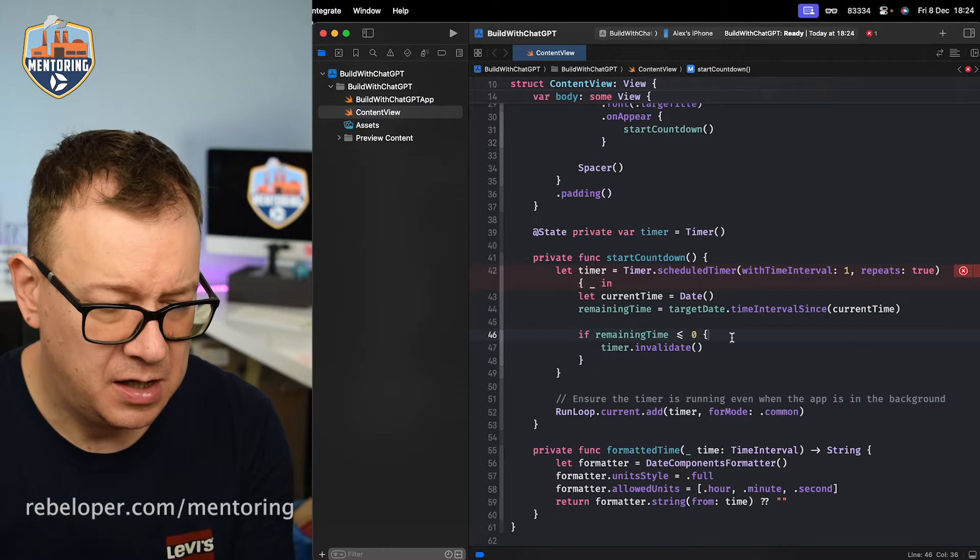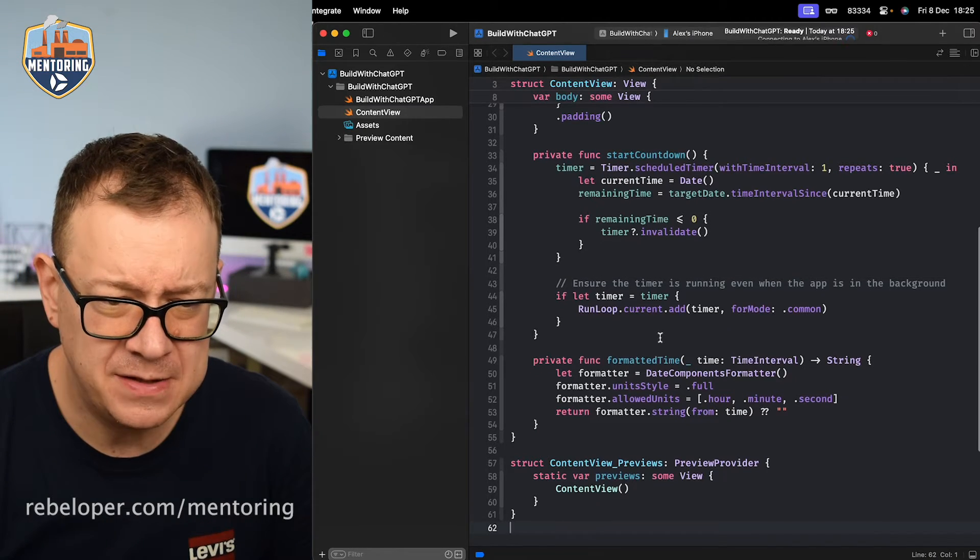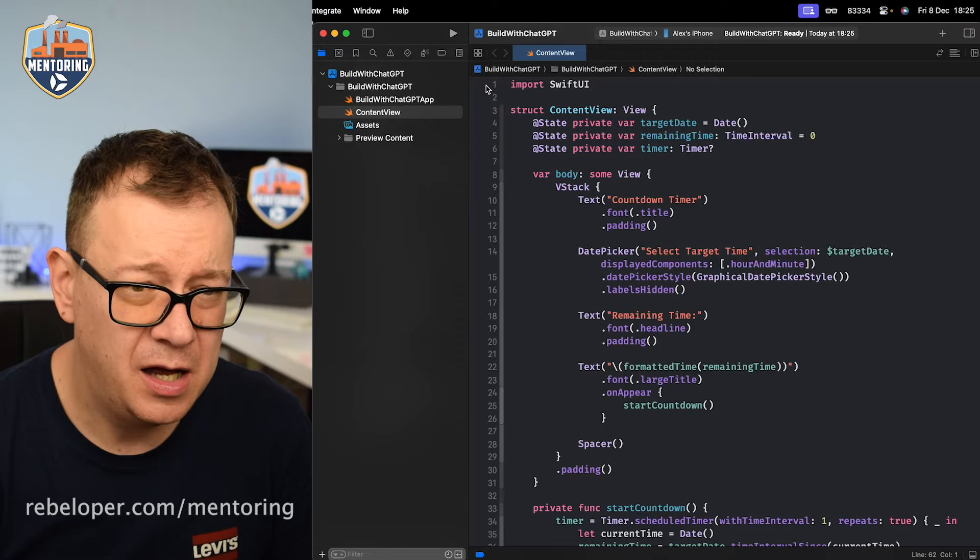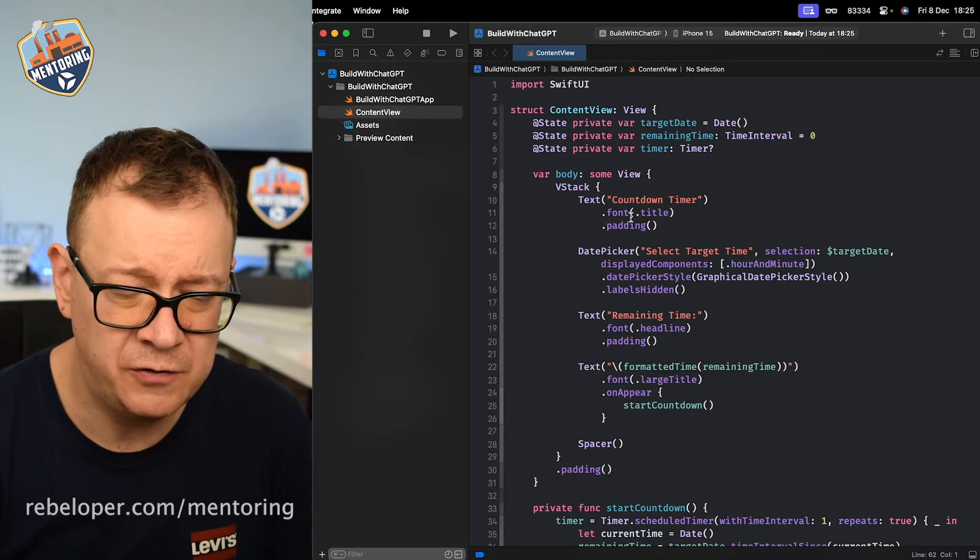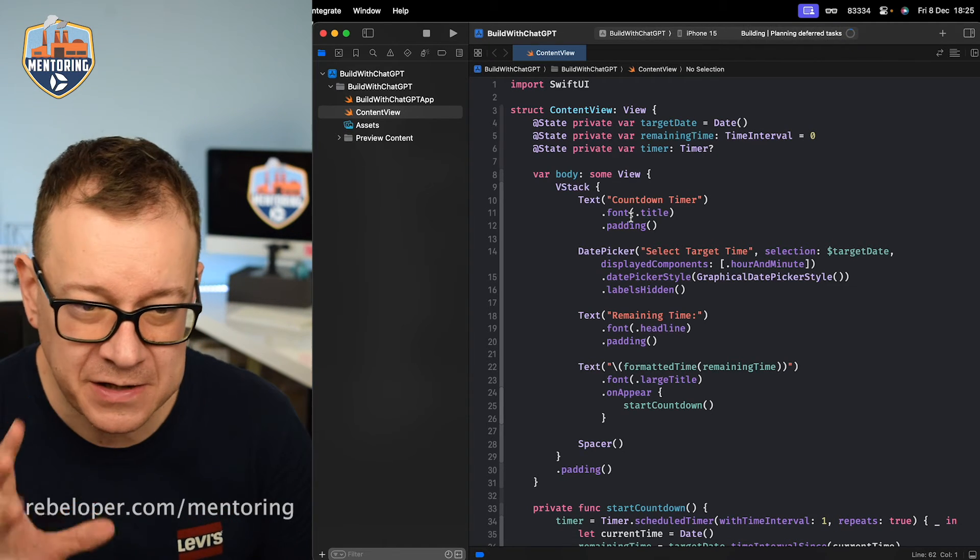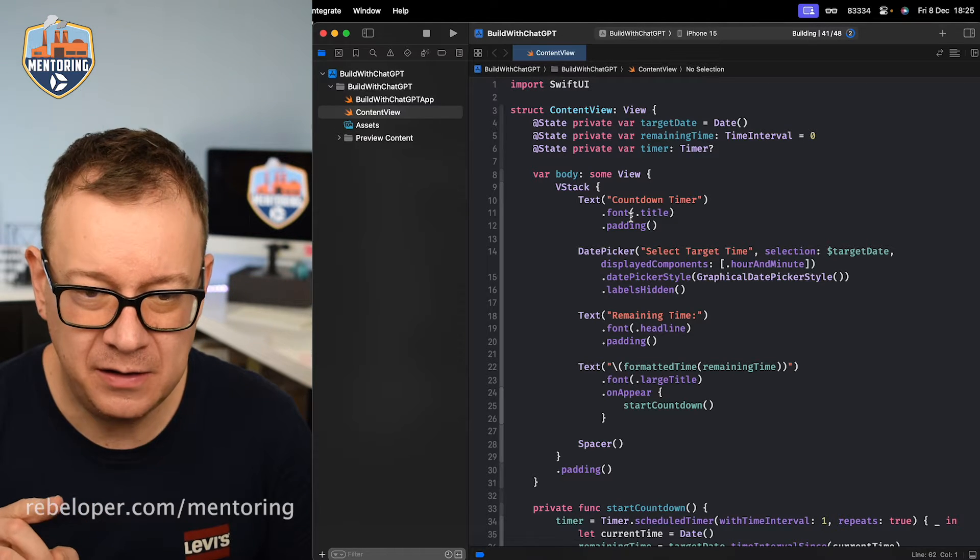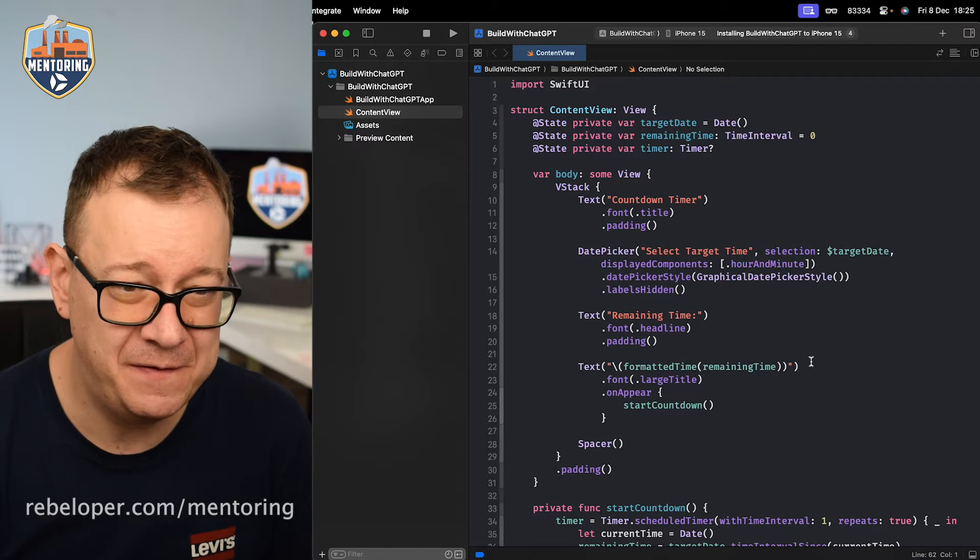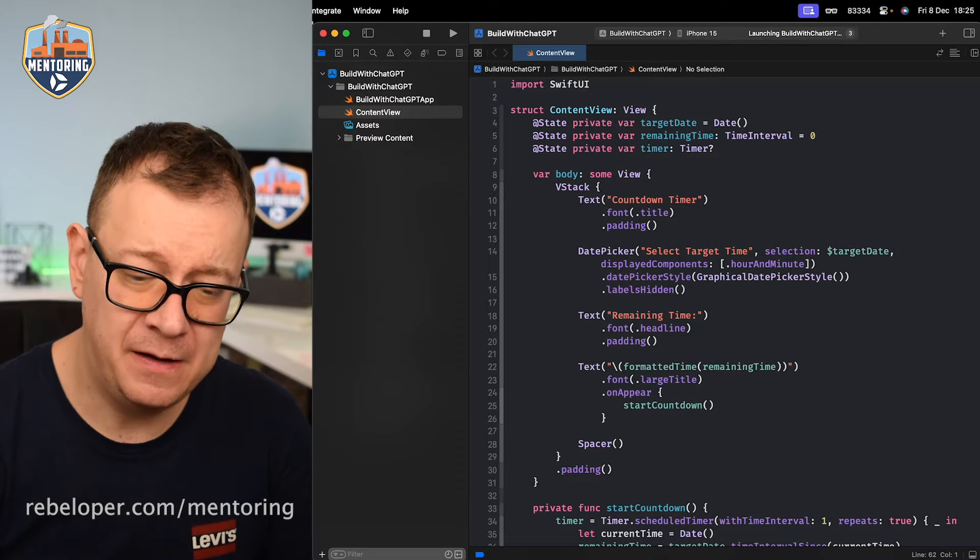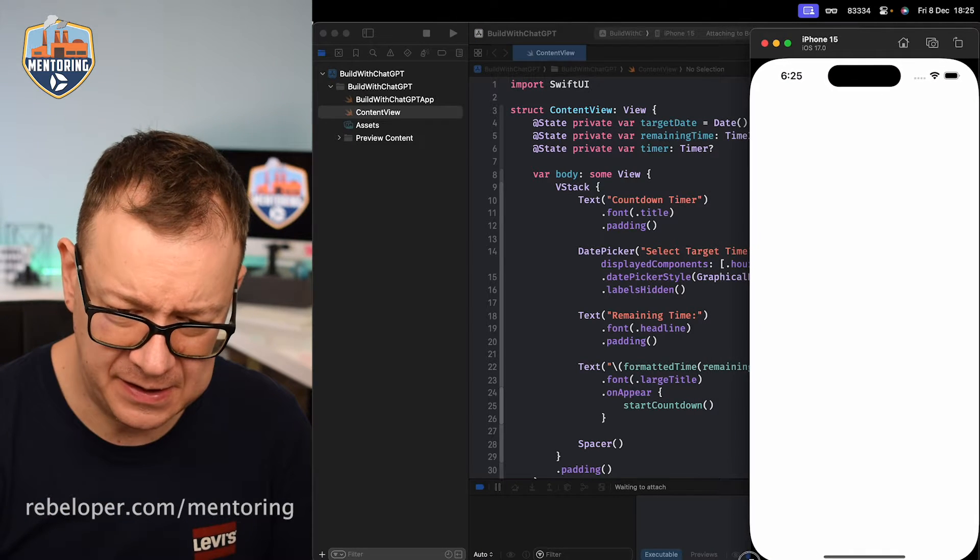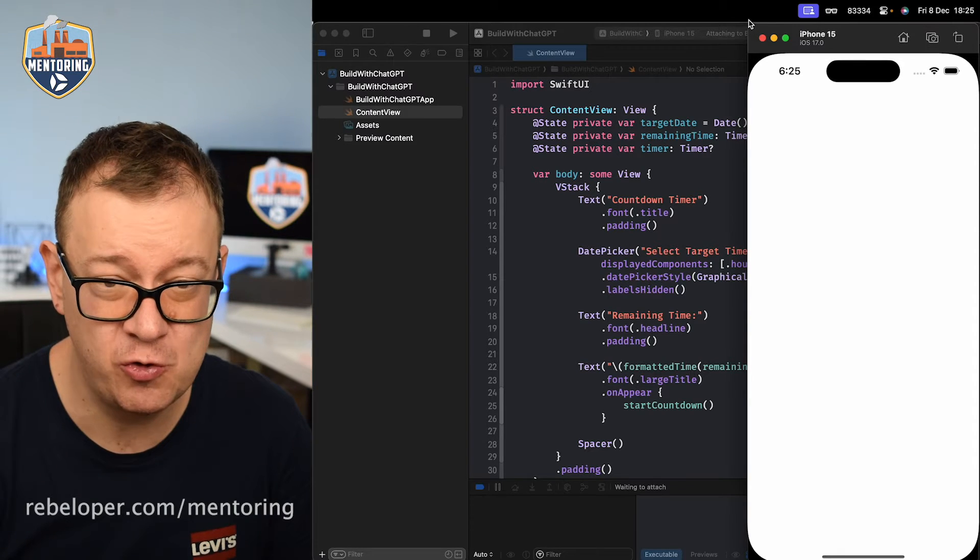So let's command A and command V to paste all of it and looks like it's okay. Let's just select one of our simulators. Let's see if we actually get a timer. We have the date picker, select the target time and it looks fine. Let's just see if it's going to work as expected. As you can see it already fixed its previous bug.